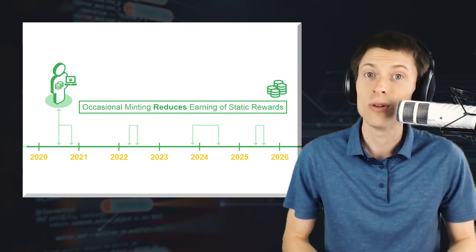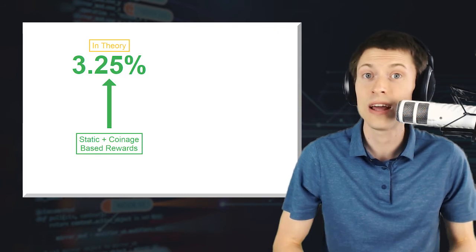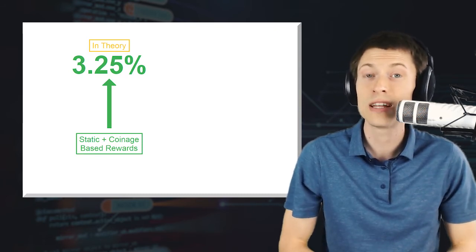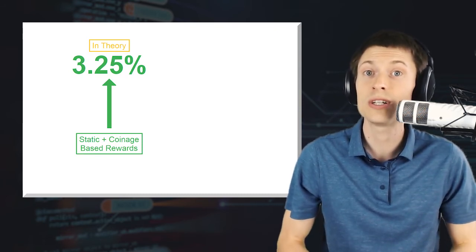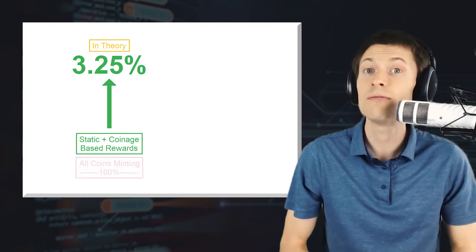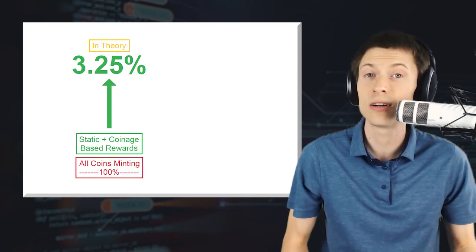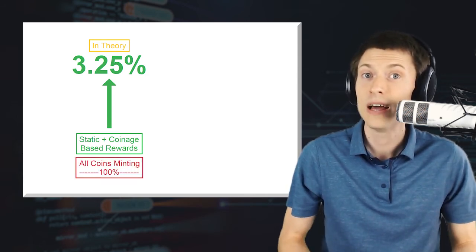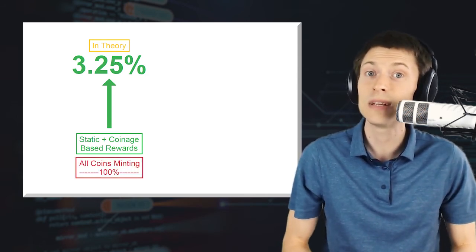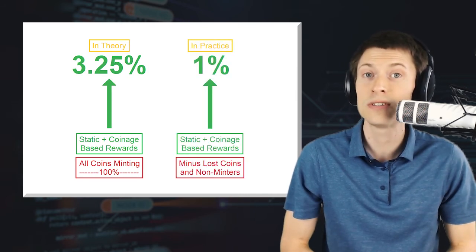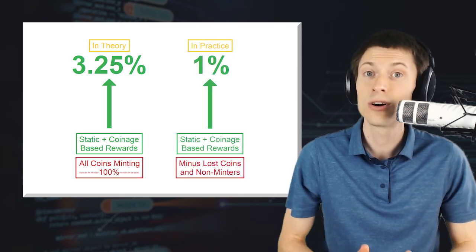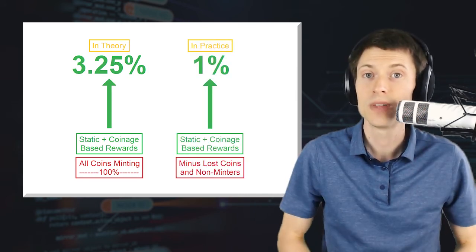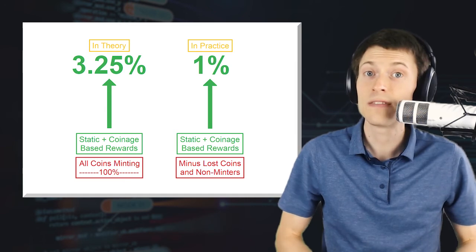Now, let's see how things look when the coin age-based component is added back in. This component now allows the individual minter to earn a 3% annual reward, up from 1%. In theory, the static and coin age rewards together would allow proof of stake inflation to reach up to 3.25% annually, but only if all existing coins participated in minting. In practice, this update looks like it will bring annual proof of stake inflation close to the target of 1%.